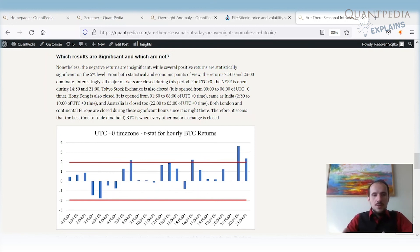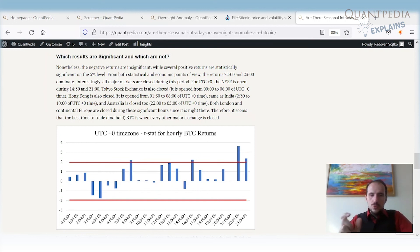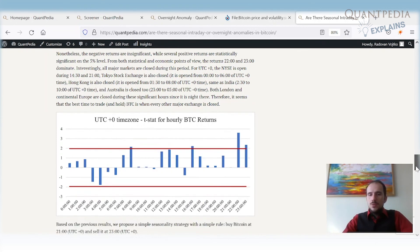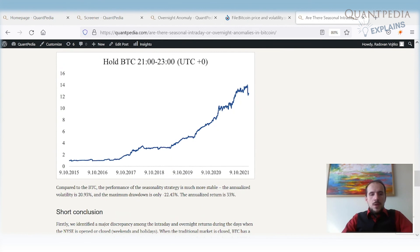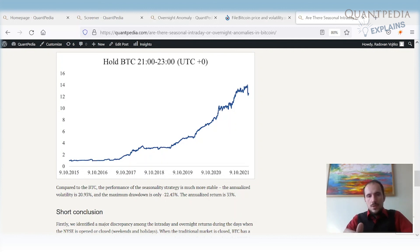So now we have a logical question: what is the performance of a strategy that holds Bitcoin each day only during those two hours? We have 43% per year performance with a remarkably small 22% drawdown. So just by correctly picking the trading hours, we can decrease the risk of holding Bitcoin significantly — instead of having 80–90% drawdowns, we have only 22% drawdowns, while still retaining more than half of the performance, over 30% per year.